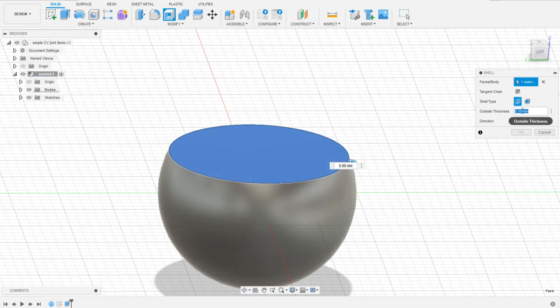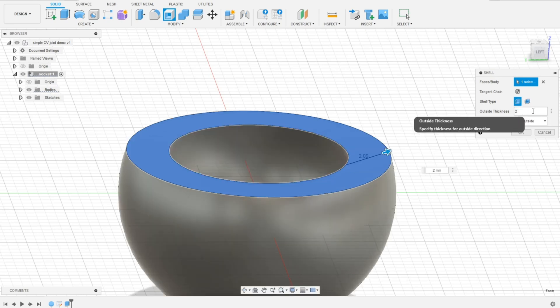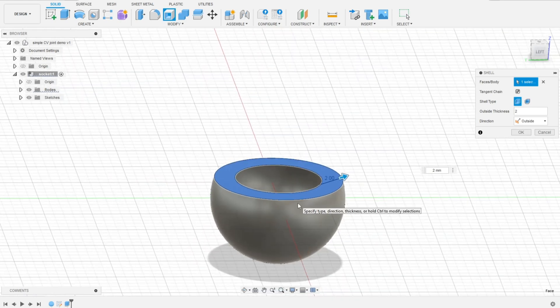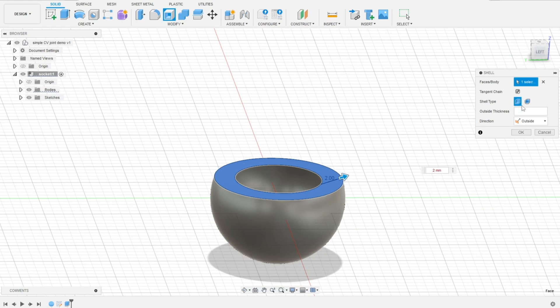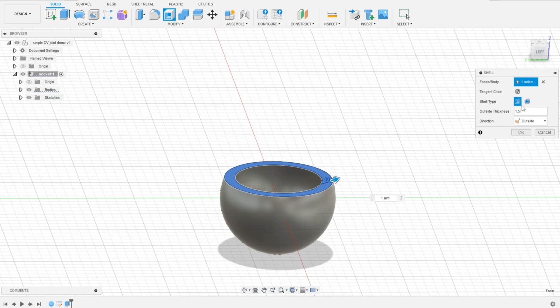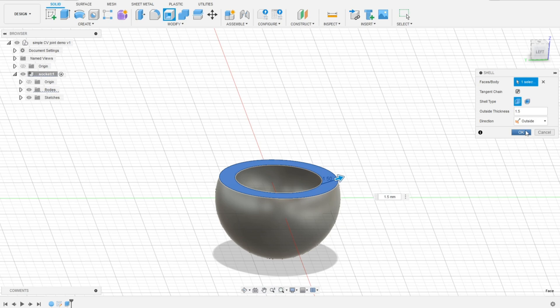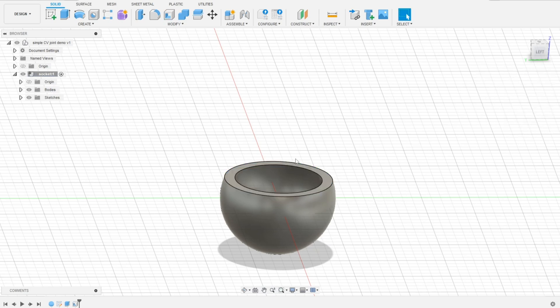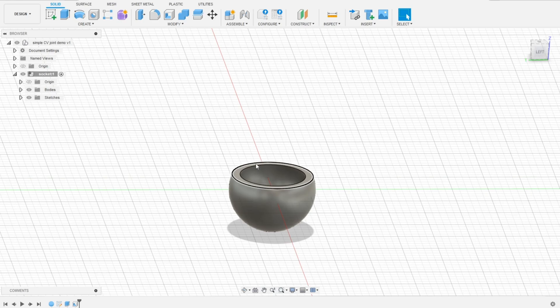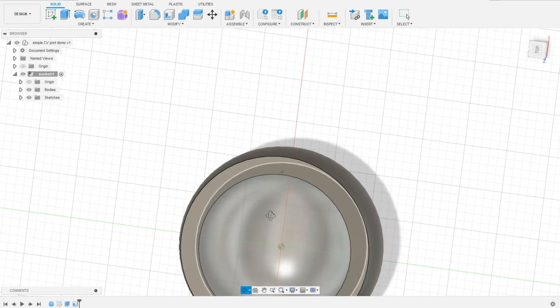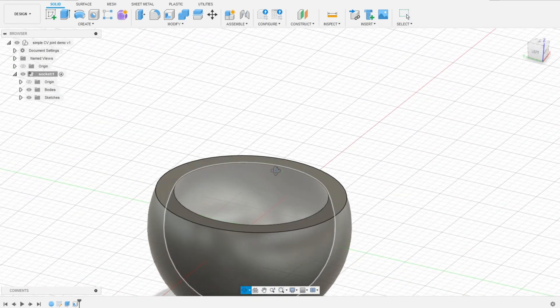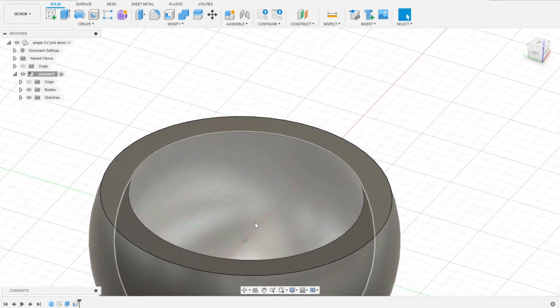And let's say 2mm. More than enough, but okay, maybe 1.5 will be better. Or even 1. 1 looks better. Okay, now the socket is ready.